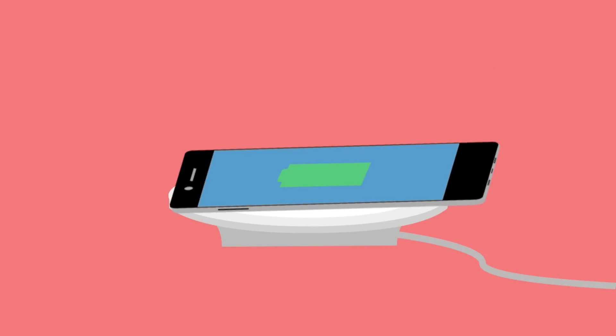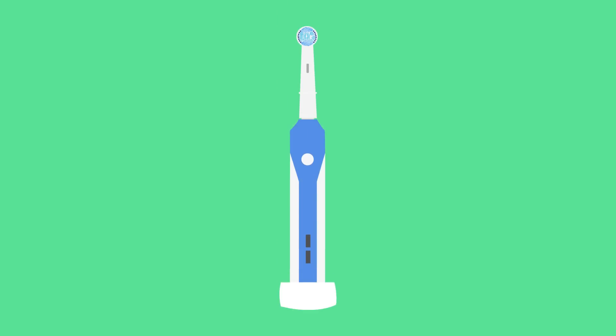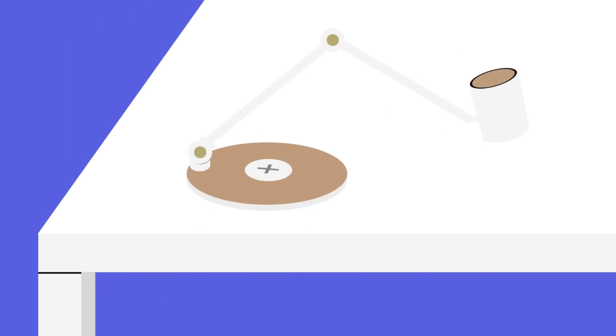Wireless charging has been a thing for a long time now, with it being commonly used for electronic toothbrushes. But now that phones are beginning to use it and there are loads of wireless charging pads available, with even IKEA jumping into the bandwagon recently, how does the technology actually work?